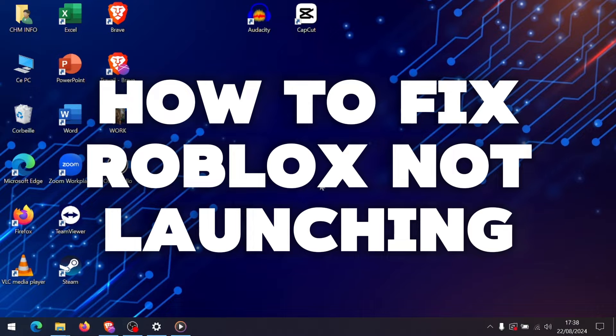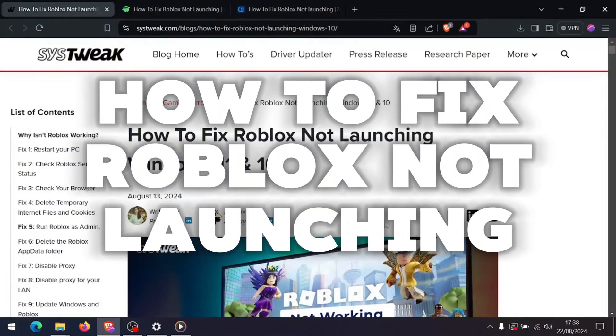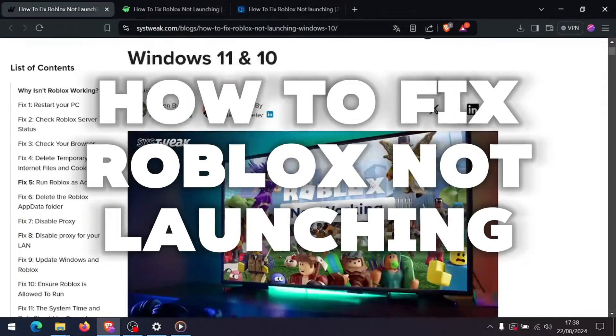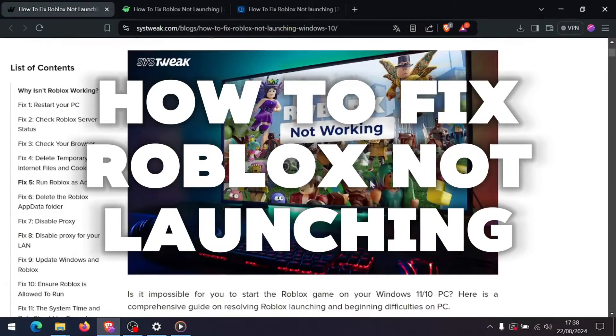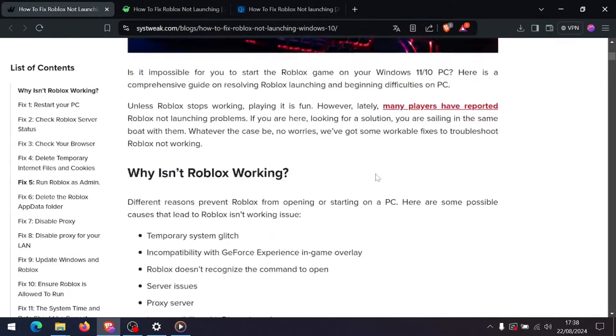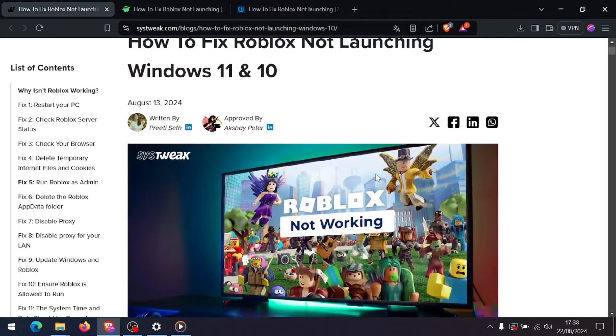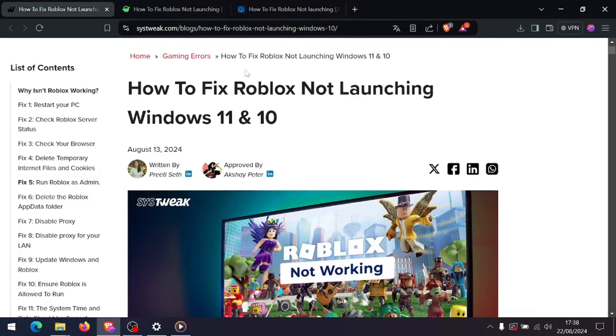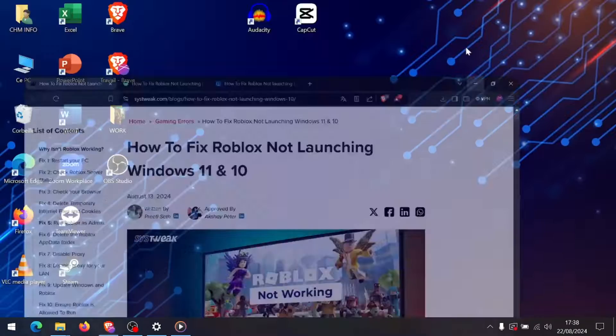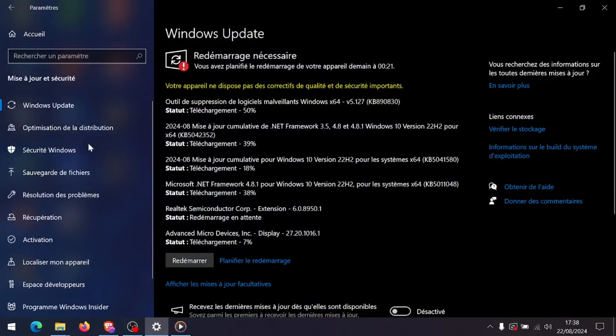How to fix Roblox not launching on Windows. Hey everyone and welcome back to the channel. If you're having trouble launching Roblox on Windows 11, you're not alone. In this video I'll walk you through some effective troubleshooting steps to get Roblox up and running again.